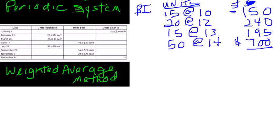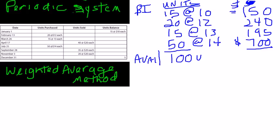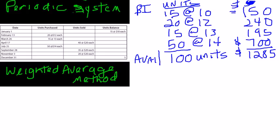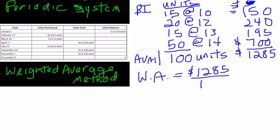So, in terms of availability during the year, there were 100 units available, with a total cost of $1285. To determine the weighted average cost of these units, we take the total cost of $1285, divide by our 100 units, and we get a weighted average cost of $12.85.